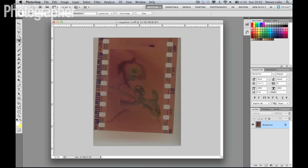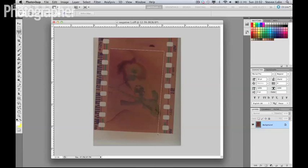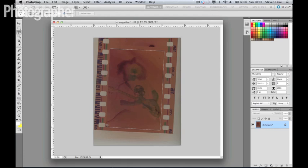So select the polygonal tool, and just create your own custom marquee around the frame of this image, because the first thing we notice here is that it's slightly off-center, and we just want to straighten that out.